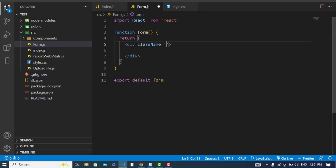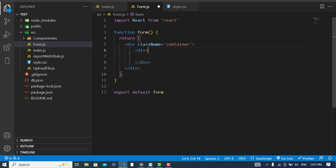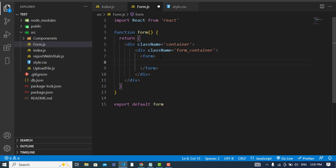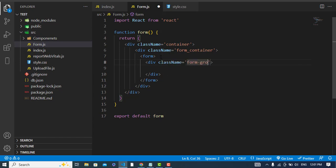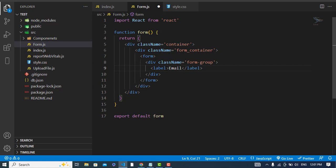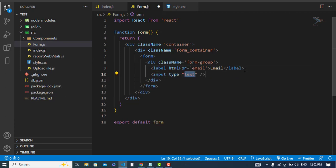Let's write a class name — I will add a class name 'container' and another class name 'forum-container'. Now we will create our form. We should have an email and password field. First, let's create a div with class 'forum-group'. Now we will create a label — this would be 'email' with htmlFor='email', and let's create an input field with type 'email'.